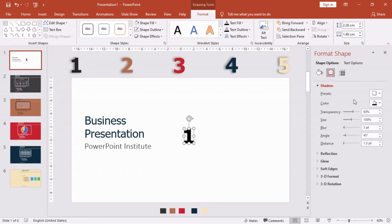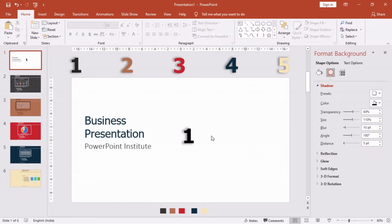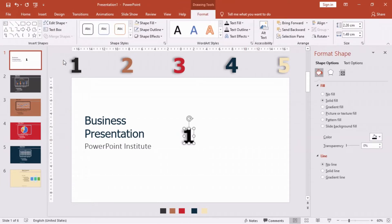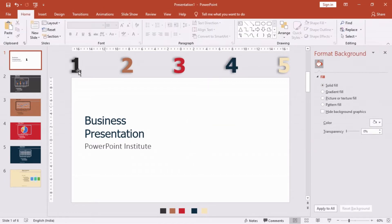We can resize this shape by just dragging the edges. Quickly doing some formatting and applying some shadows. To save your time, I have already created these five numbers using a similar technique and made some changes in the font color.